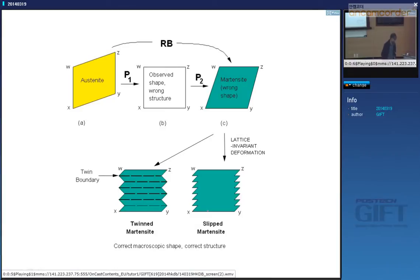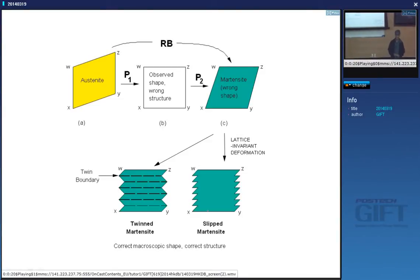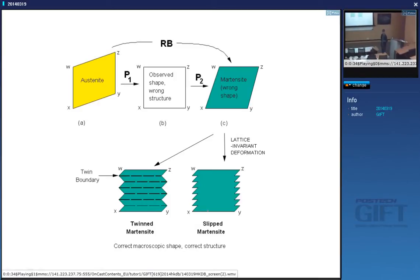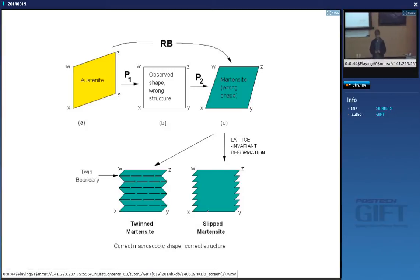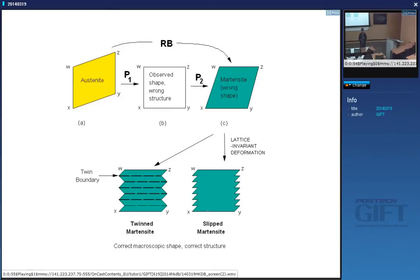We covered some quite difficult concepts in the last lecture. The theory I explained is very beautiful because it allows you to calculate absolutely everything about the crystallography of martensite. If we start with a crystal of austenite and observe the change in shape when you get martensite, it looks like a shear on this plane, and that is exactly what we observe when we look at the displacements due to martensite.